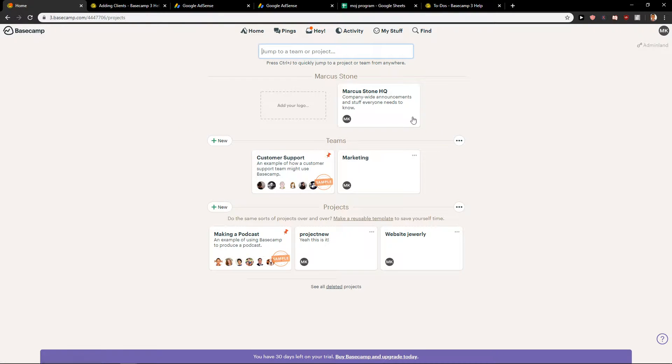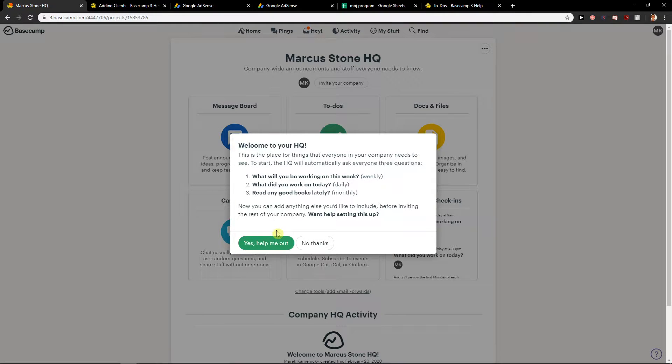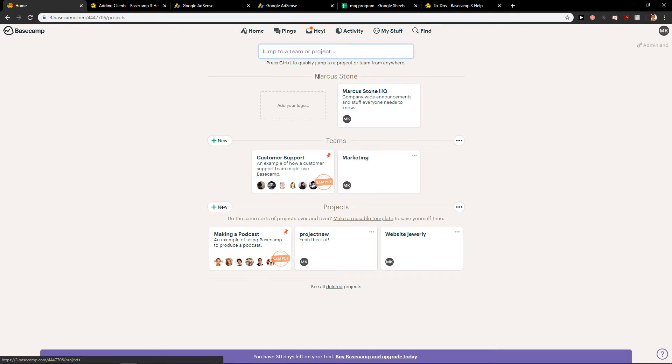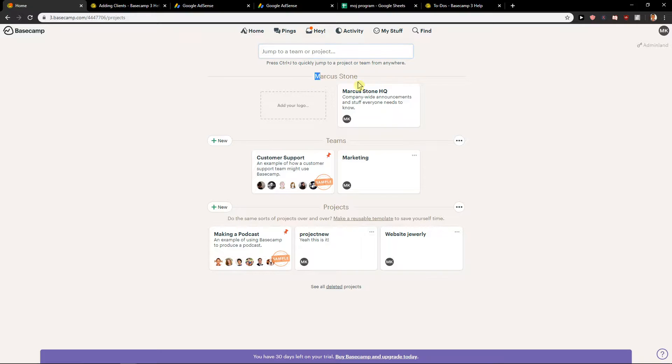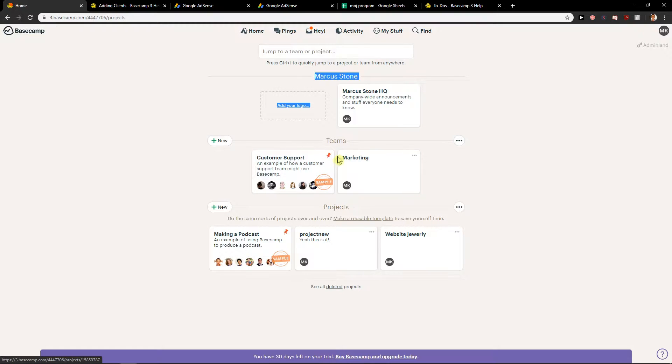So first you need to... okay no thanks. You have three options where you can actually upload your files. First you got your own account like HQ, or you got your teams or projects. This is really up to you where you want to upload files.